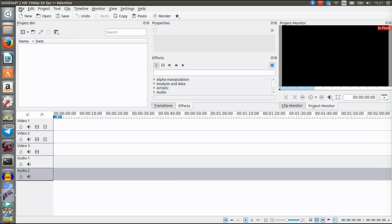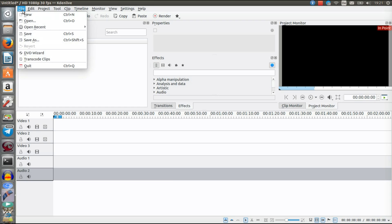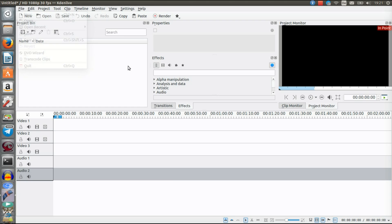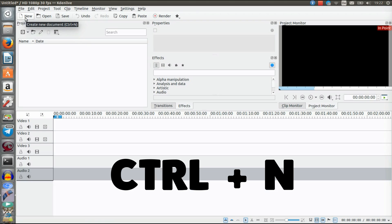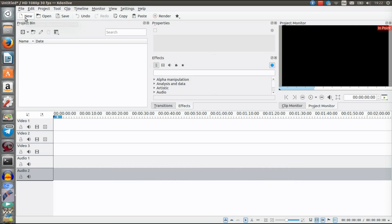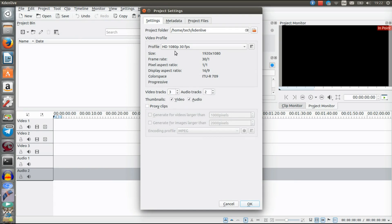The first thing you want to do is open a new project. You can click on File and then New, or just click the New button on screen, or press Ctrl+N. There are three ways you can do that. I'll just click on New now.